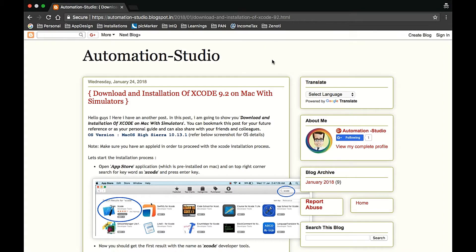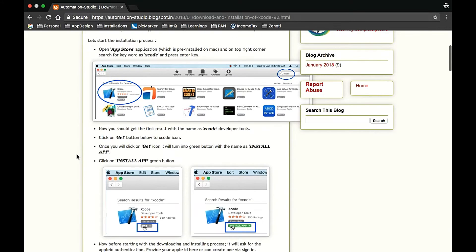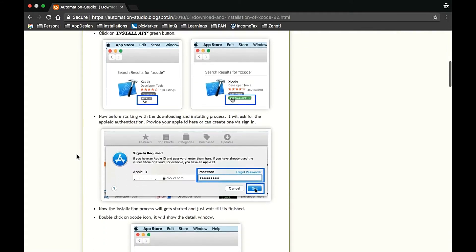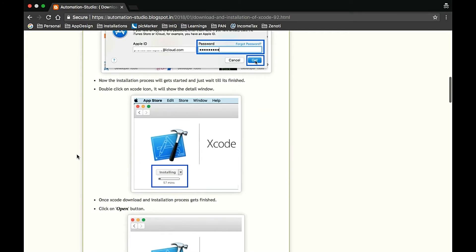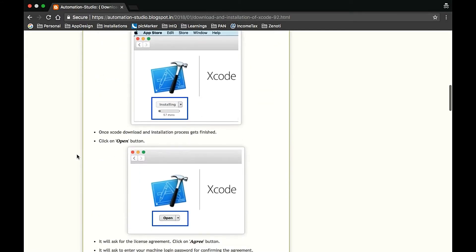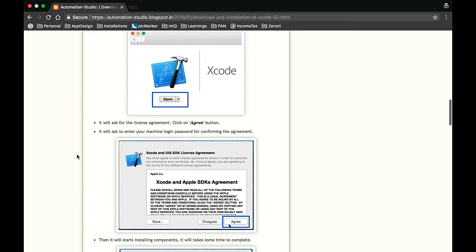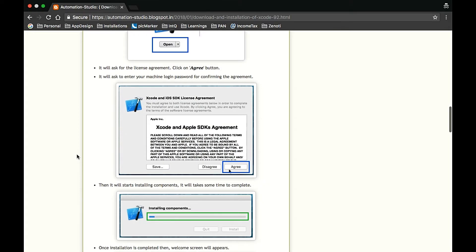Hello friends, welcome to Automation Studio. This is Prameen. Today we're going to see how to download and install Xcode on a Mac machine. Here is the blog I've written. Each and every step is mentioned with a screenshot.